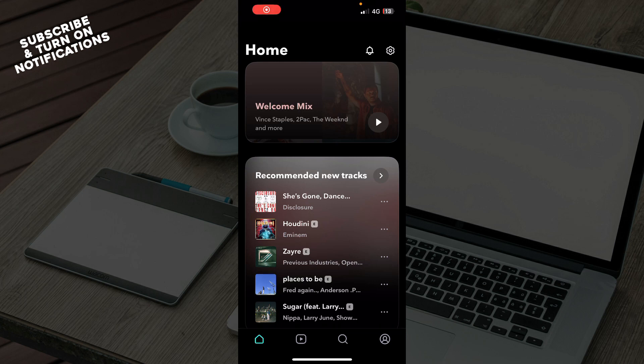Hello guys, and welcome back to this channel. Today I'll be showing you how to fix Tidal app not working.